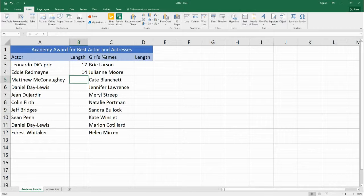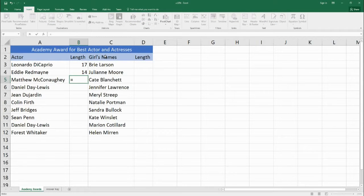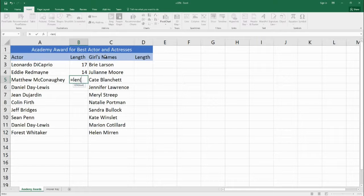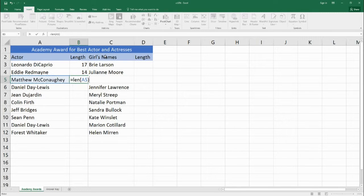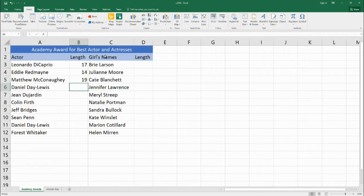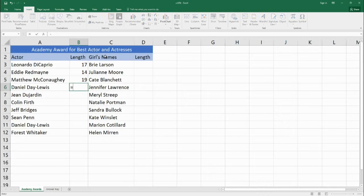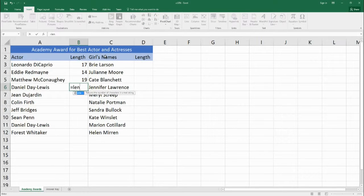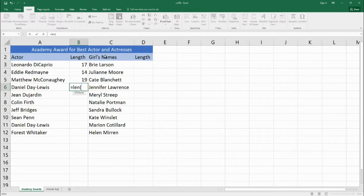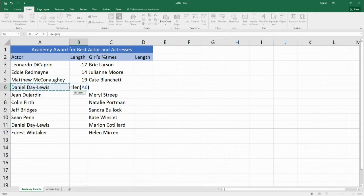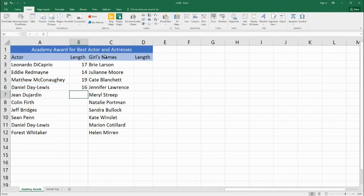Okay so to review: it's equals LEN, start parentheses, choose our text, close parentheses and hit enter. One more time: equals LEN, start our parentheses, choose the text, close parentheses.